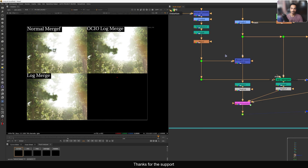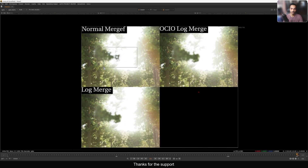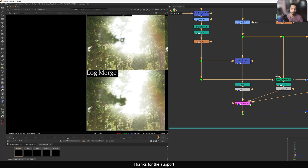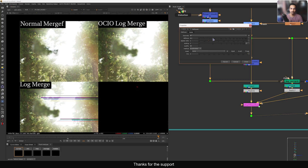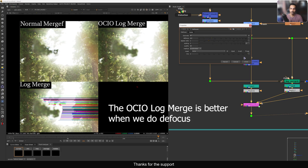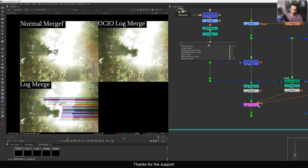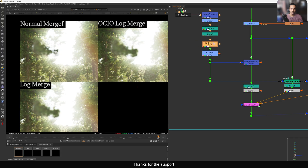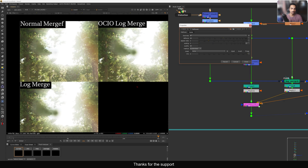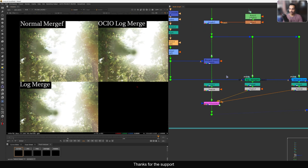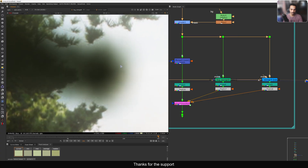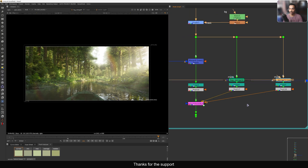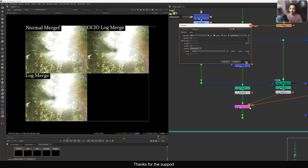In the contact sheet comparison you can clearly see: with the log merge versus the normal merge, how much detail and shape you are retaining. If I add a defocus instead, zooming in, we can see how it performs. With the defocus pushed too much, the normal merge result is completely gone, but the log merge still retains detail. The OCIO log merge and the standard log merge show very little difference — that's why I created these two nodes for different workflows.